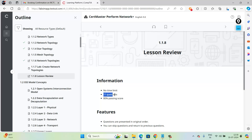There are a total of 11 questions and your passing score is 80%. If you do not pass, you can go back and re-read the topics that have been covered in this particular lesson.